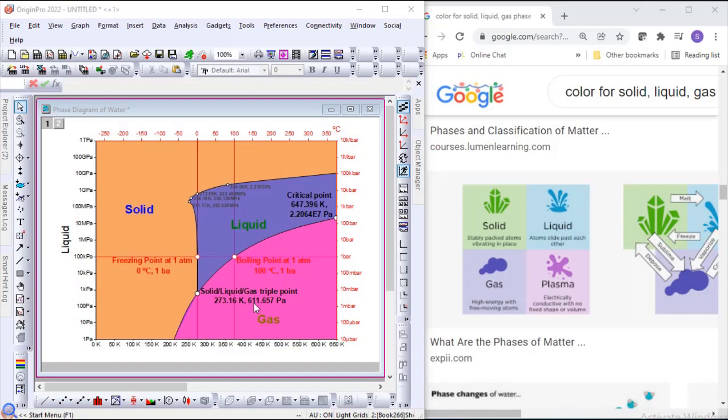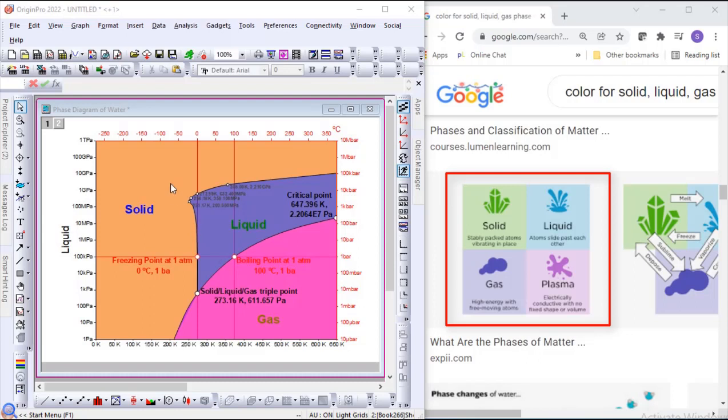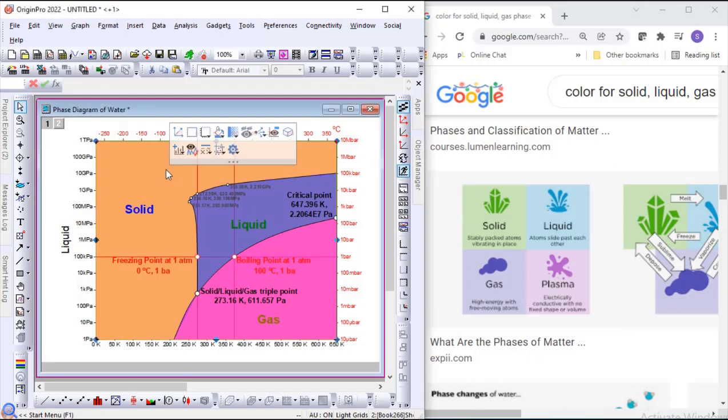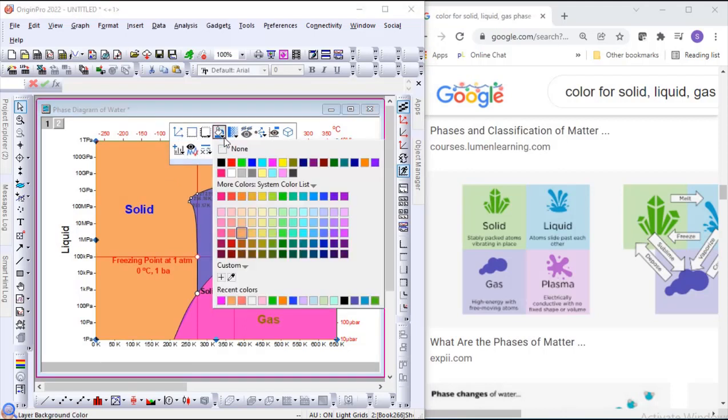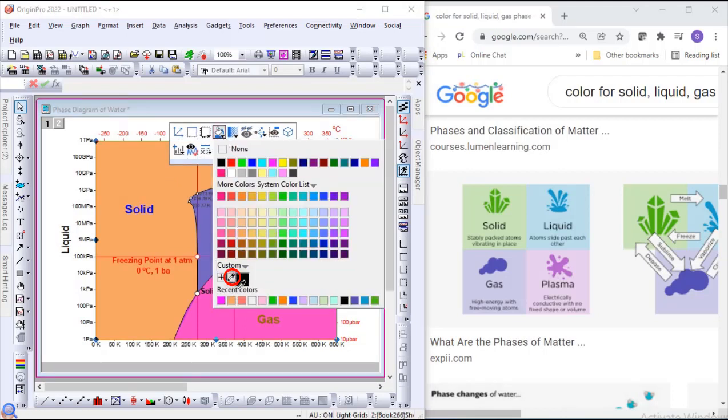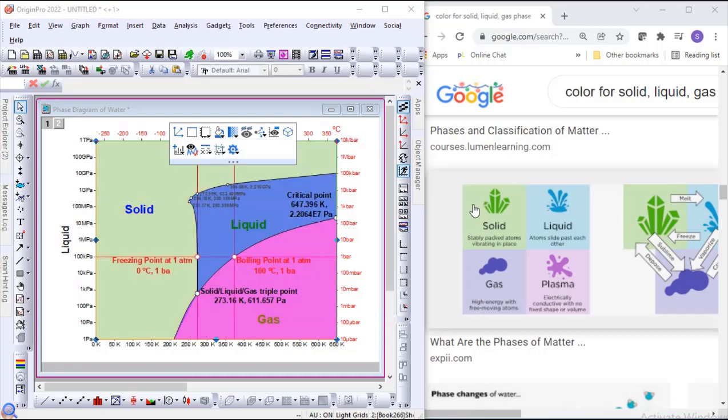In this phase diagram example, if you want to change the color of the solid, liquid, or gas phase to some color you found on Google, just click on the phase where you want to change the color, choose the eyedropper under the custom section, and pick the new color from Google.